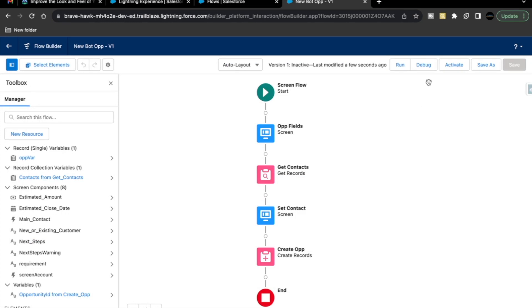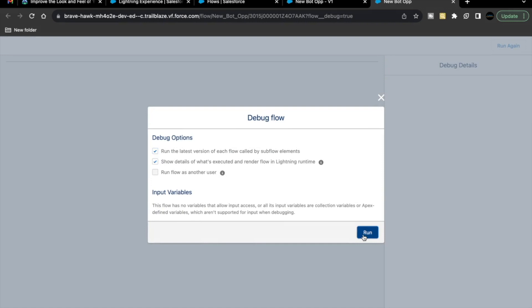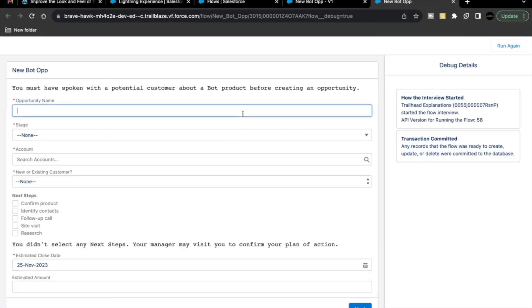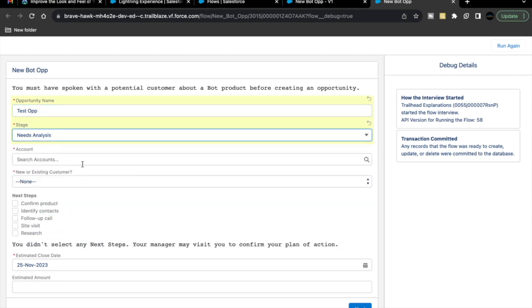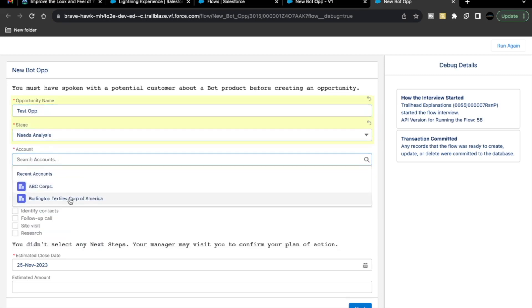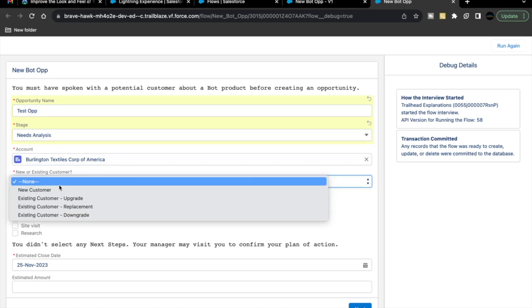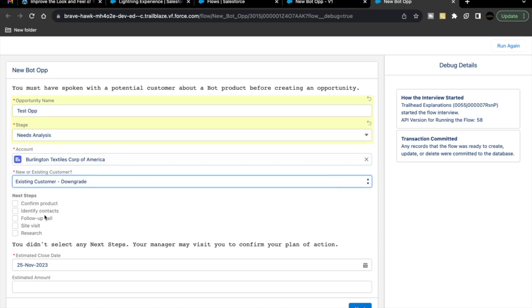Let's see this in debug mode. Click on debug. Run. Let's just name it as test op. Page will be meal analysis. Account is Burlington Textile Corps of America. New or existing customer and selecting wrong grid one. For now, next step, I'm not selecting any value and you can see you got this error here. You didn't select any next steps. Your manager may visit you to confirm your plan of action.